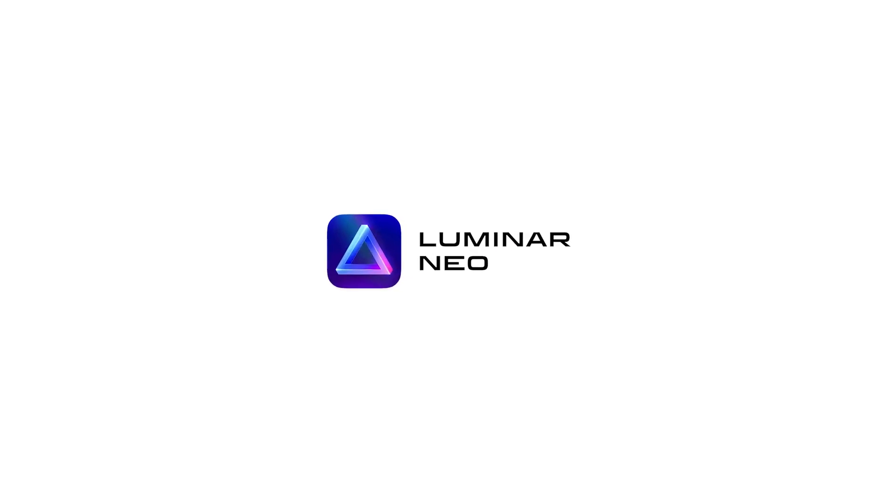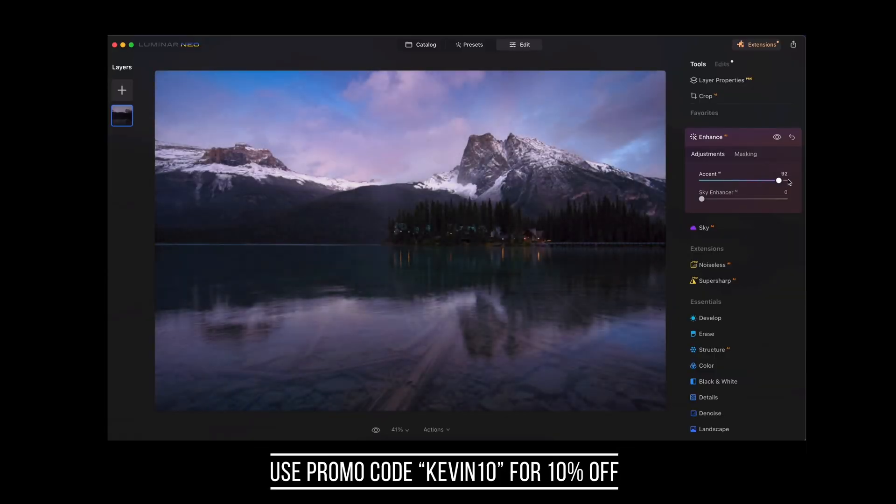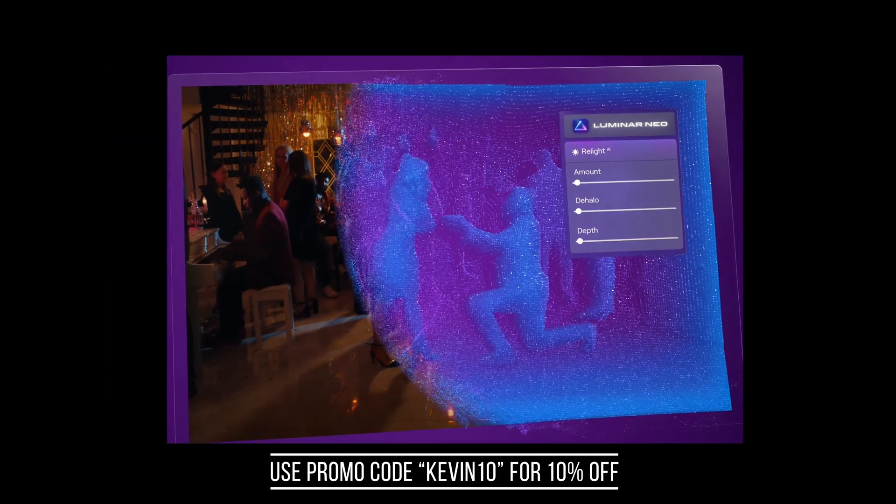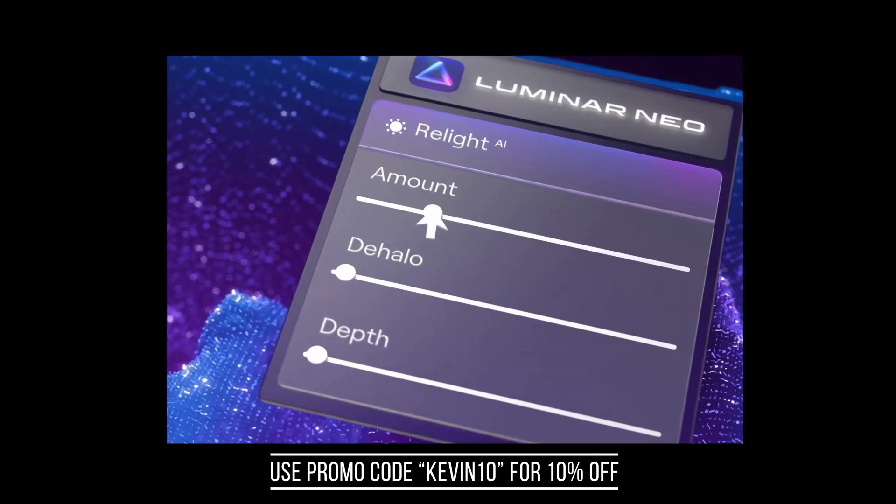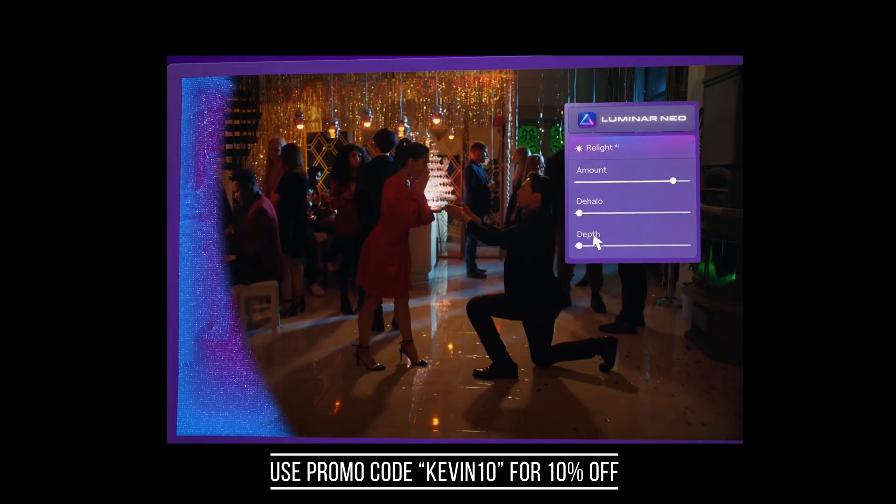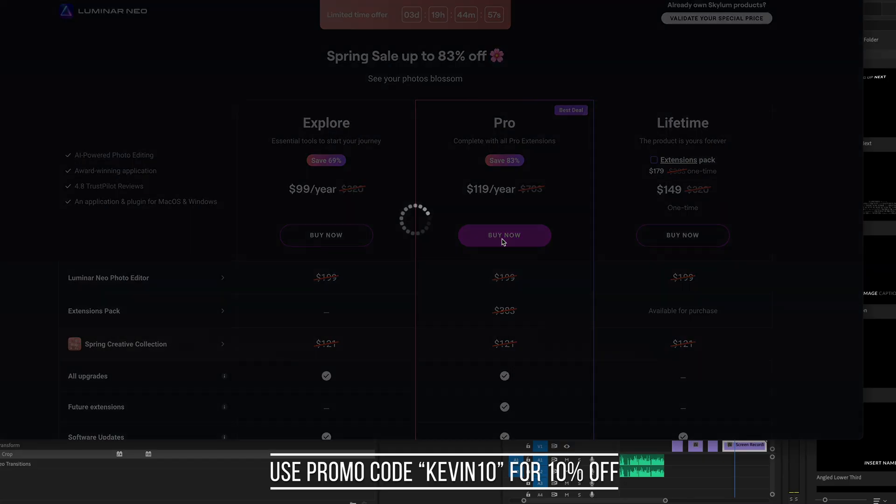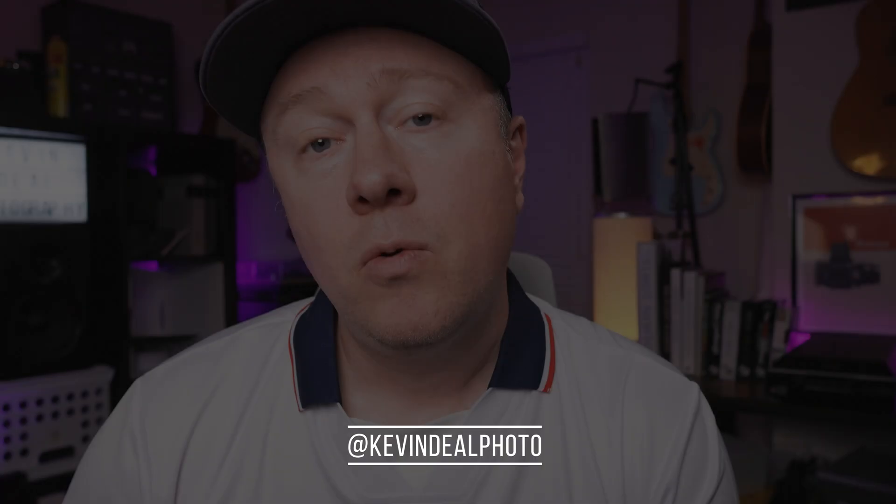Today's episode is brought to you by Luminar Neo. You can check out the link in the description below or simply use the code Kevin10 at checkout to get 10% off your copy of Luminar Neo today. And now, on to today's episode.